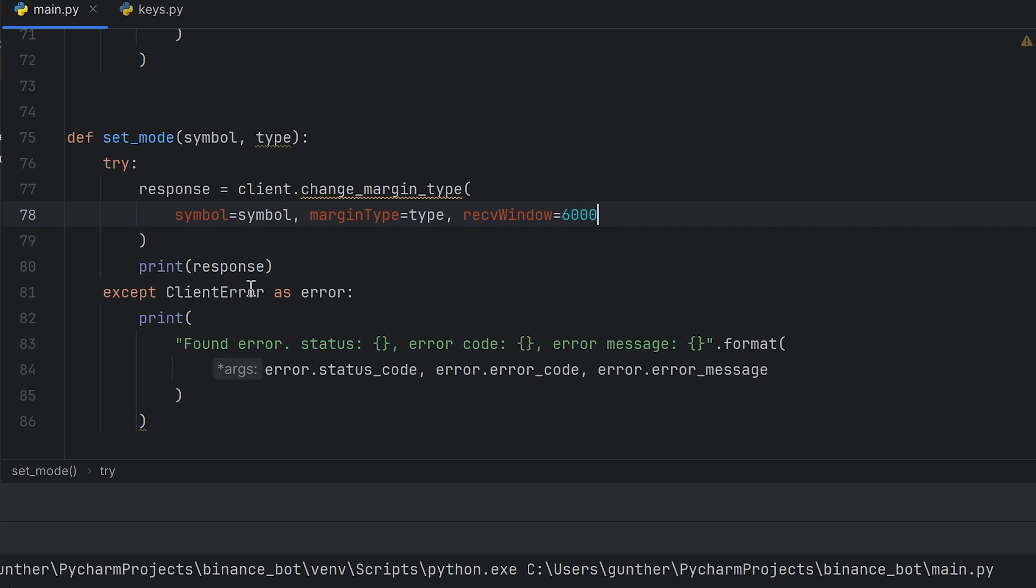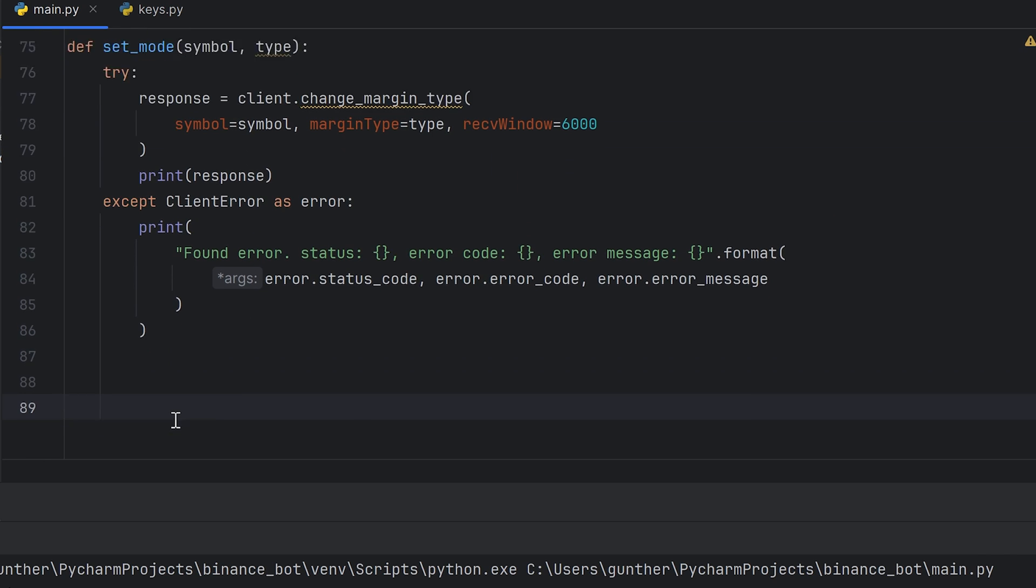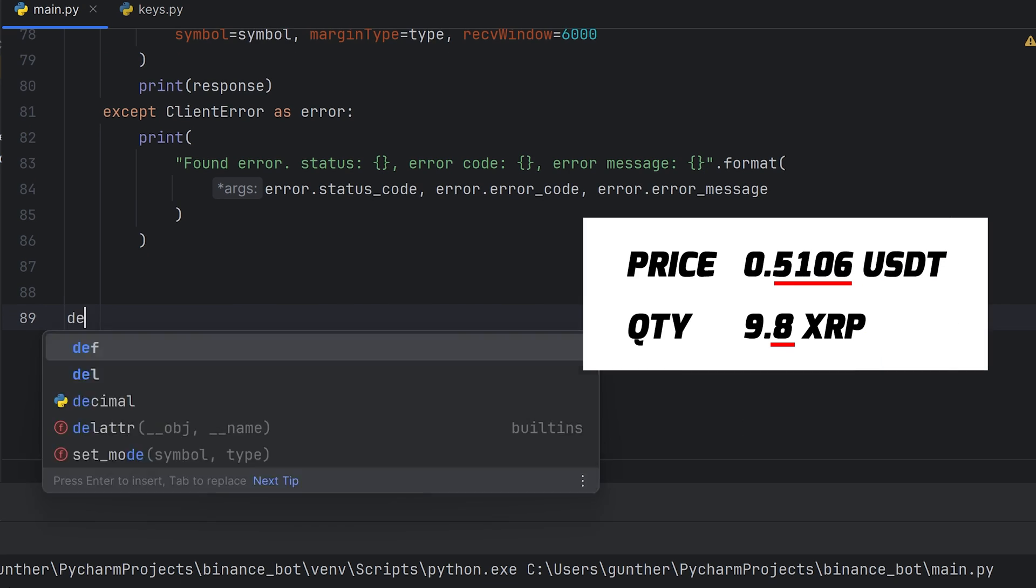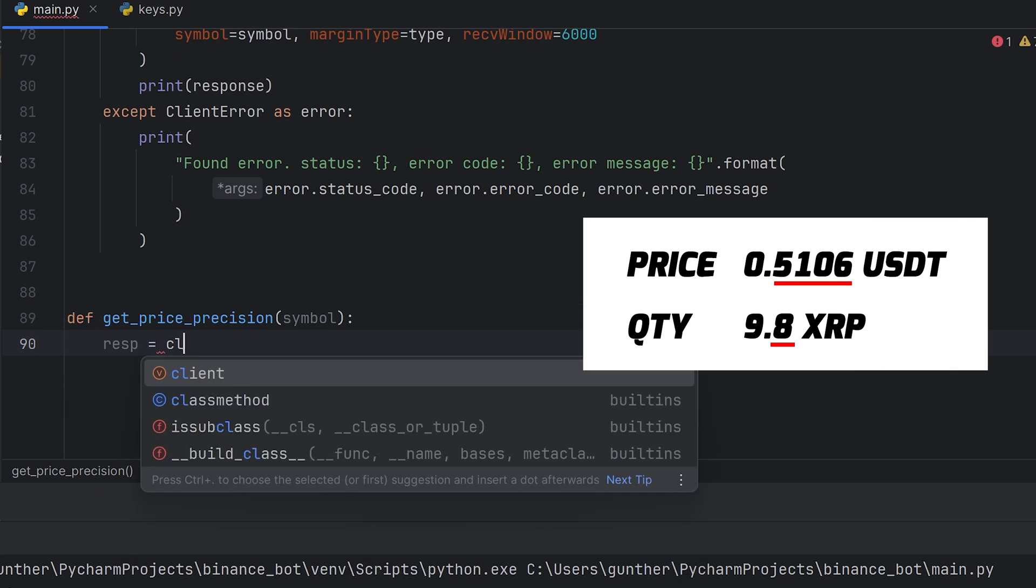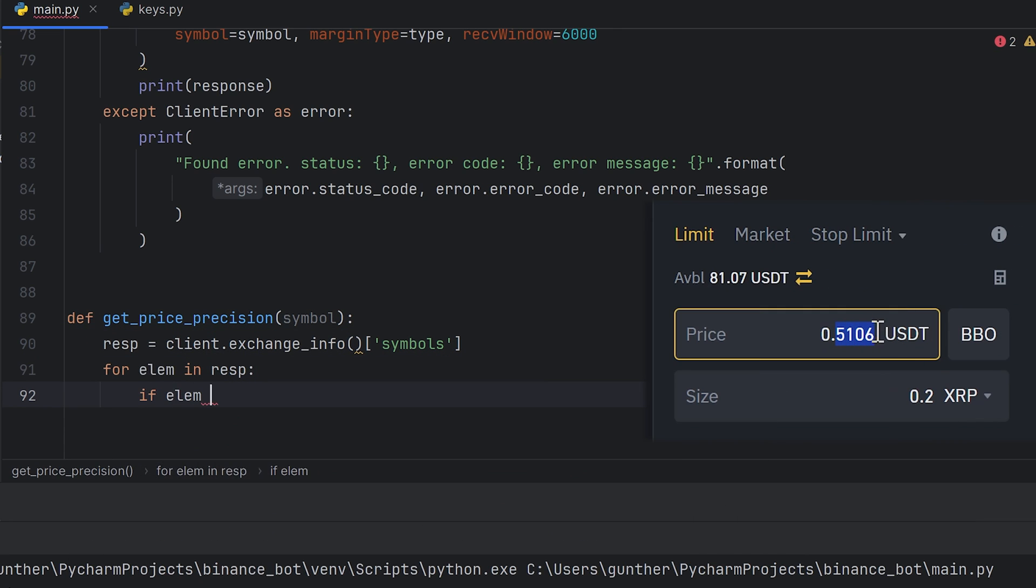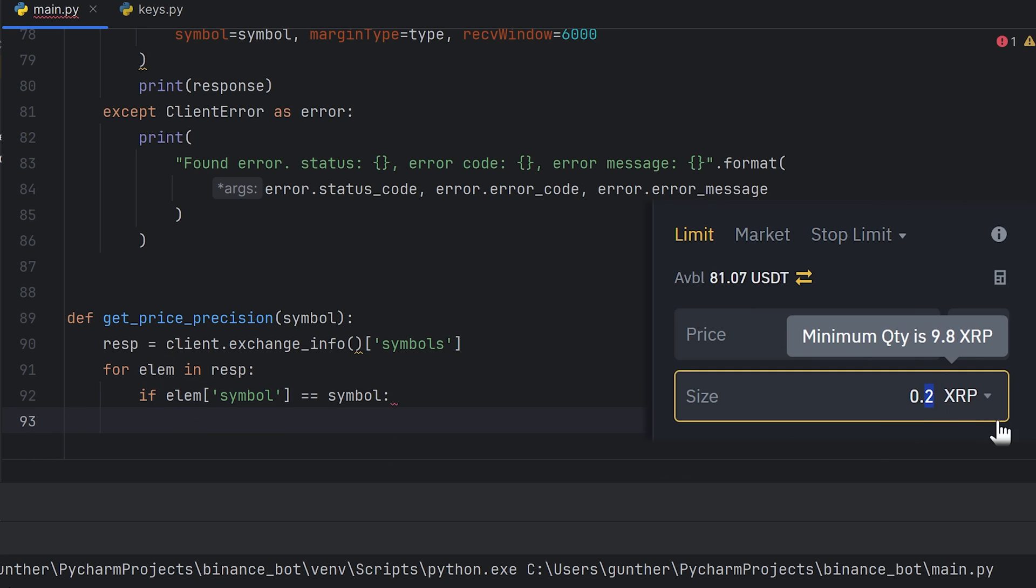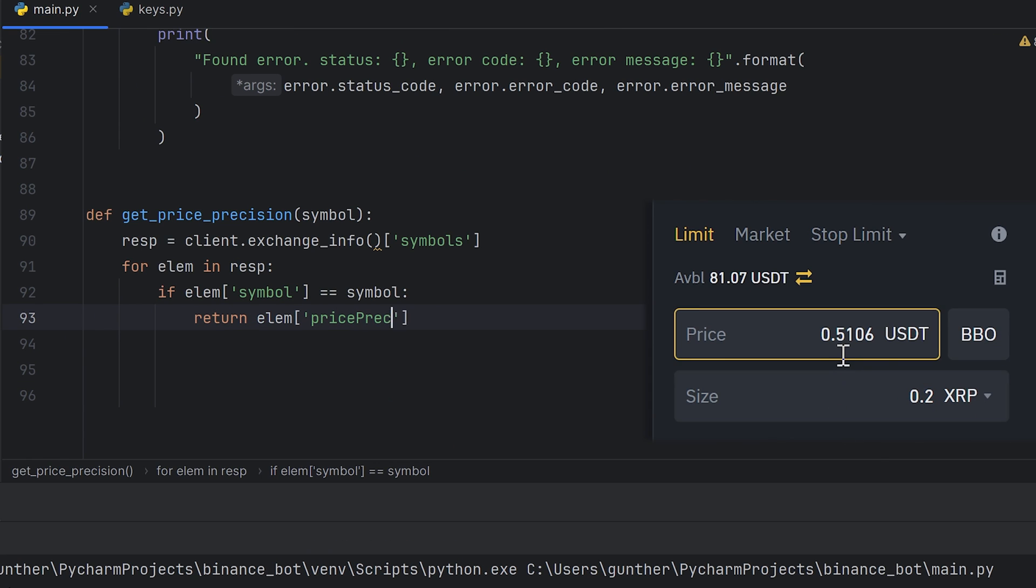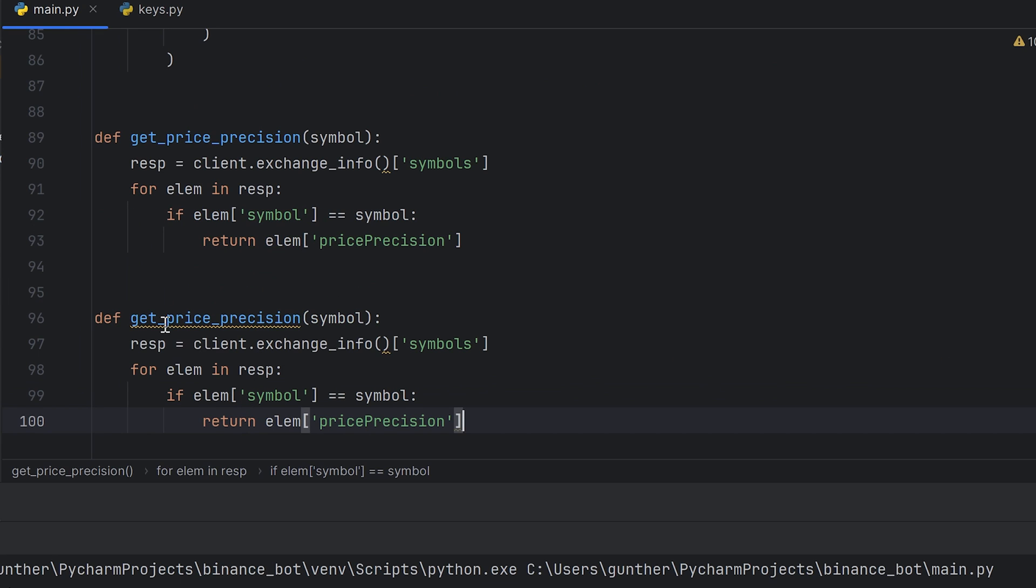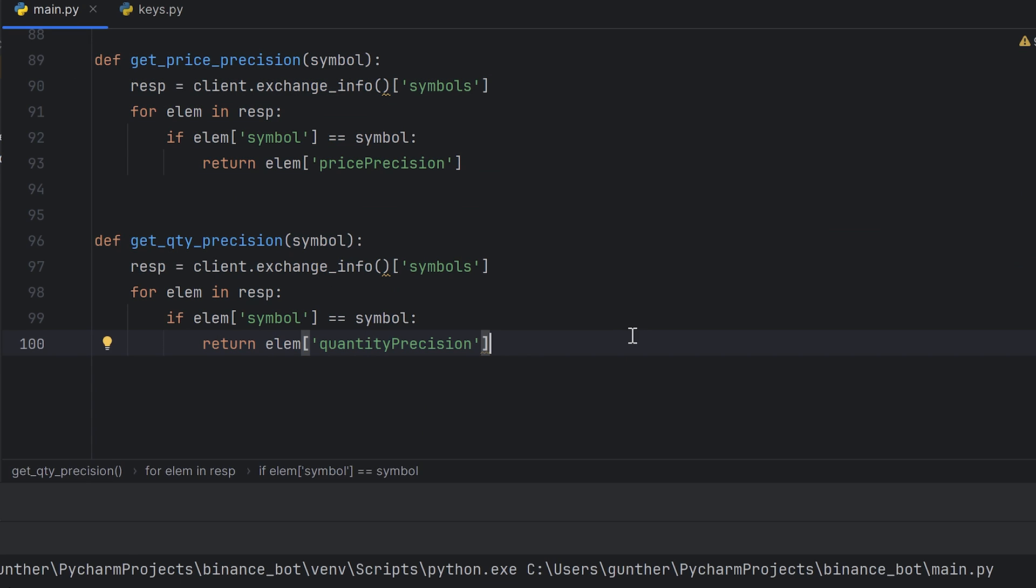Now you should make two functions, get_price_precision and get_quantity_precision. Why do you need this? These functions return number of digits after the decimal for price and amount. Keep in mind, all symbols have different precisions. You will get an error if this number is higher than the actual precision value. For example for XRP, the price precision is 4, and the quantity precision is 1. We will need it later when making orders. Okay, I just make two similar functions that return price precision and quantity precision values for the needed symbol.